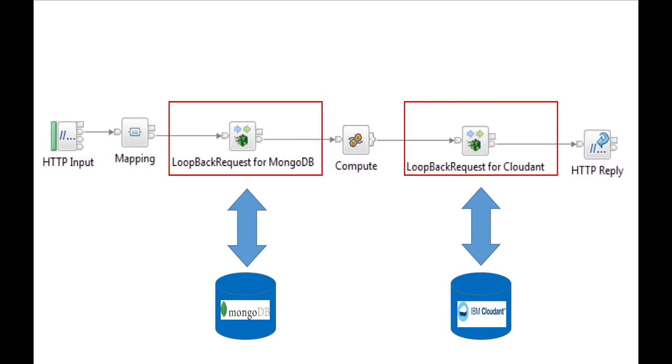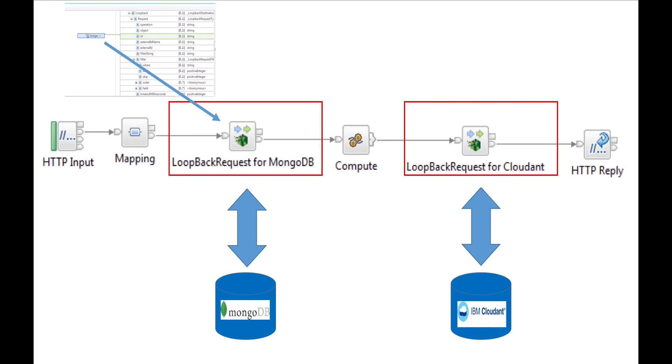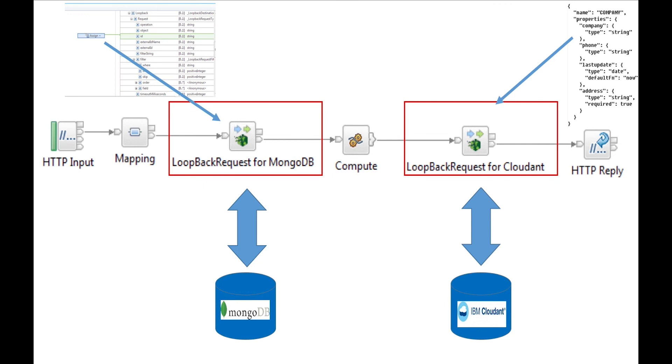In this tutorial, we have demonstrated how multiple loopback request nodes can be used together to access MongoDB and Cloudant databases. We used a filter so that a particular record could be retrieved. We also defined a model which was used by the Cloudant loopback connector to check that the required fields had been specified in the input message.